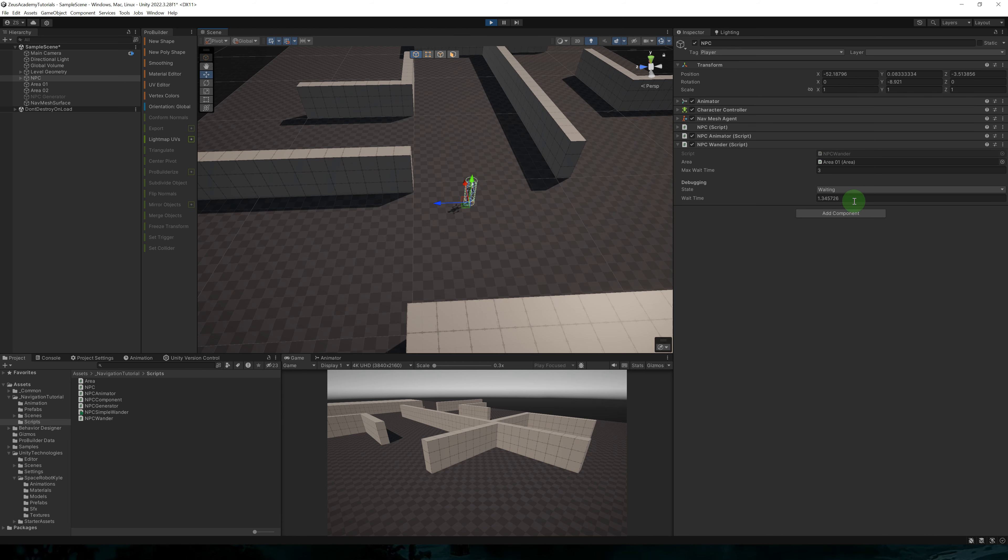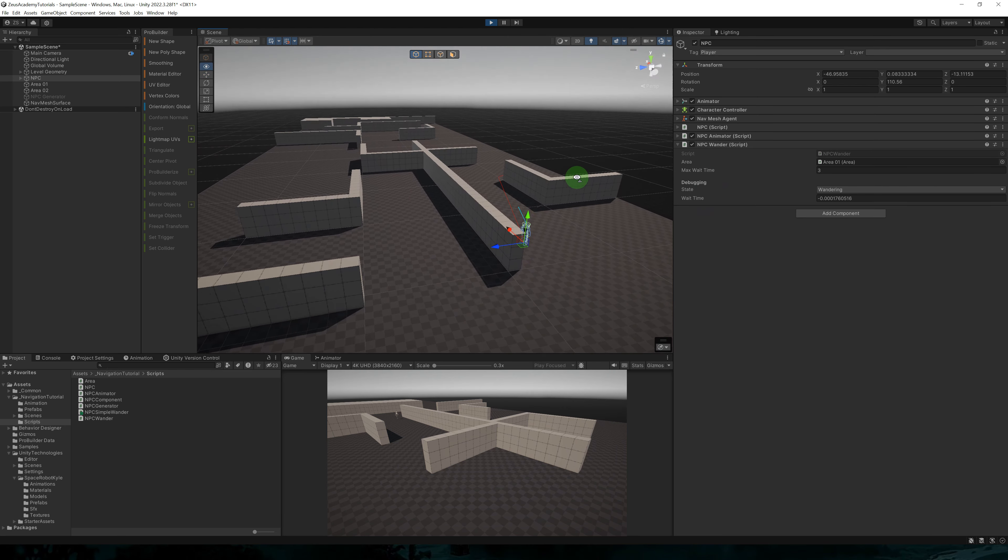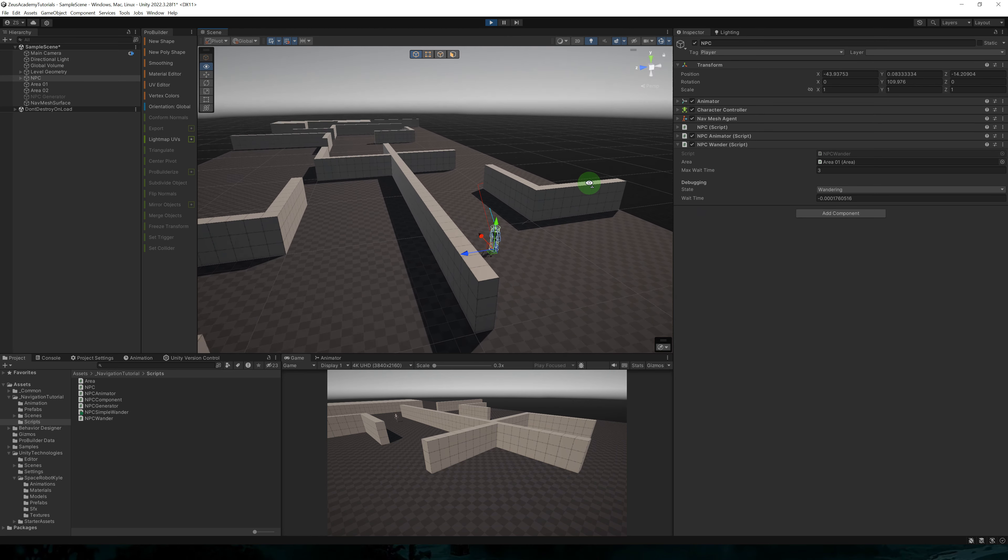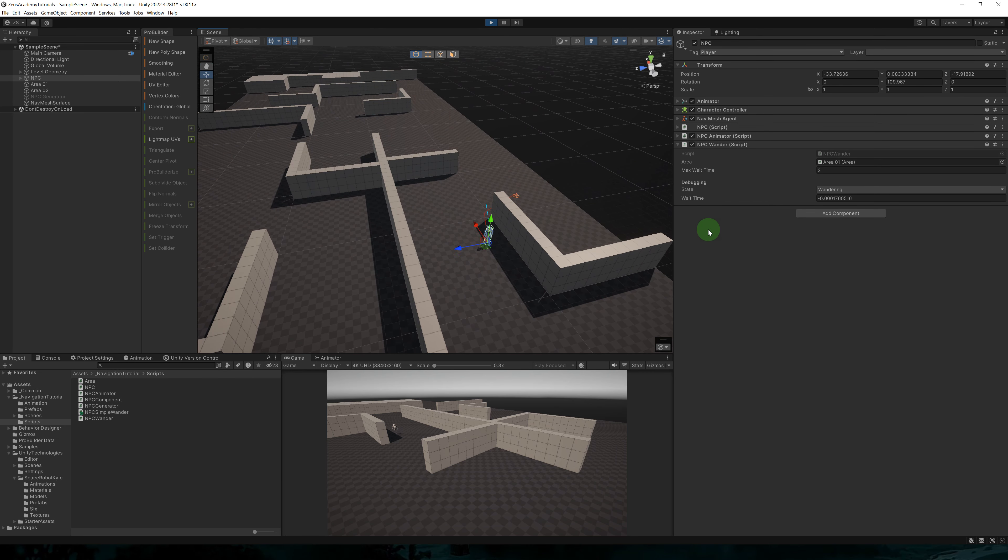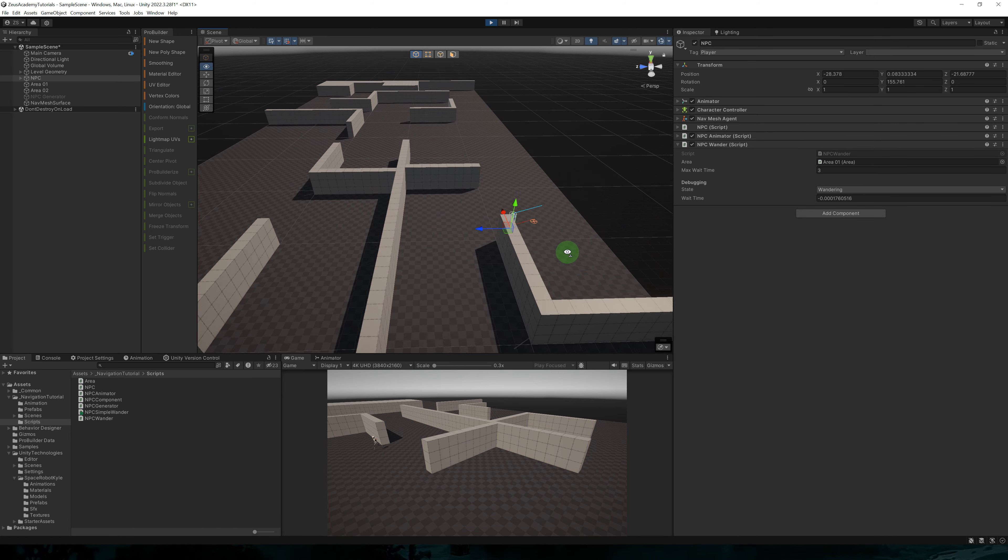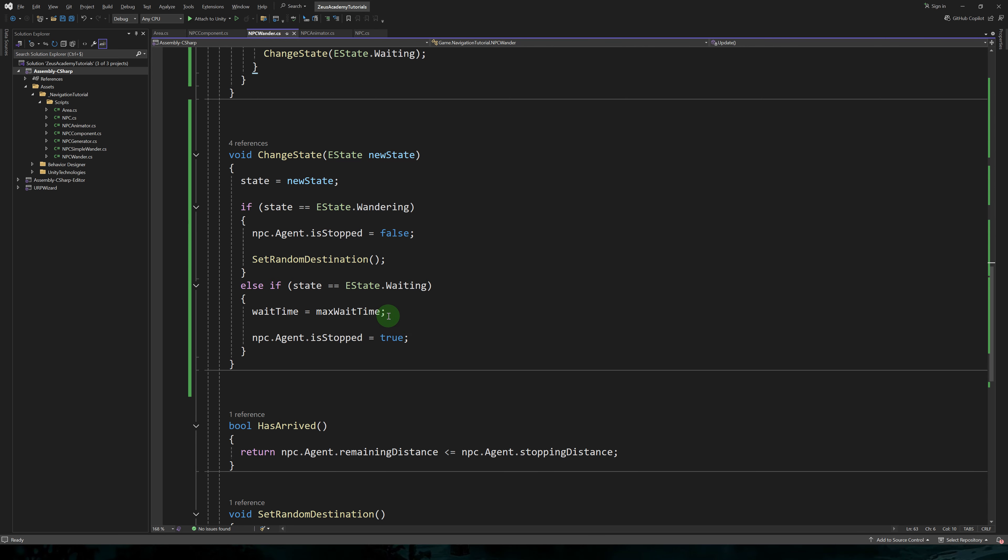Our NPC starts in the wandering state. When it reaches the destination, it will switch to the waiting state. And wait time will be set to three. And as you saw in the inspector, it's going down from three to zero.